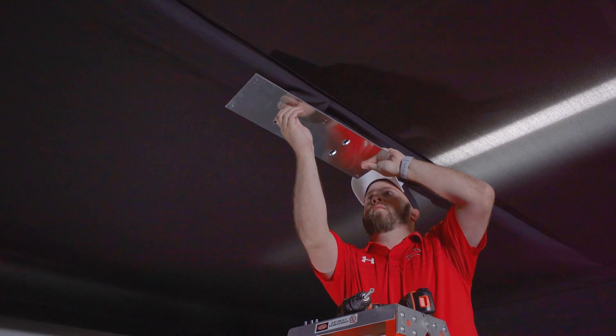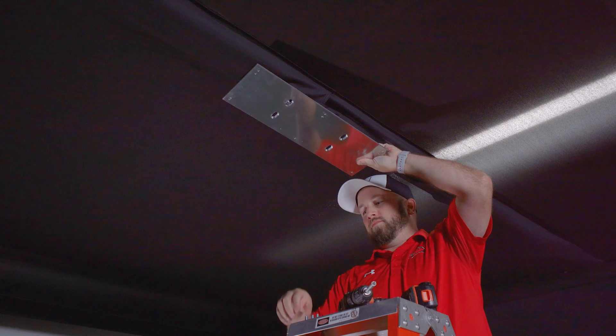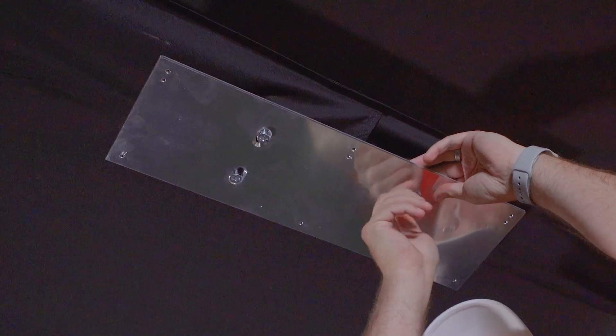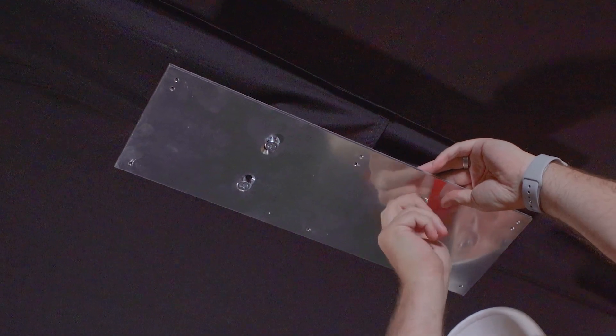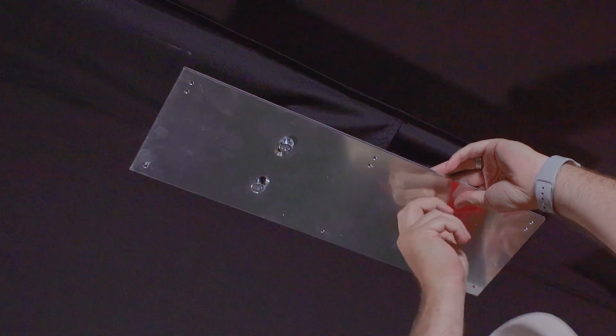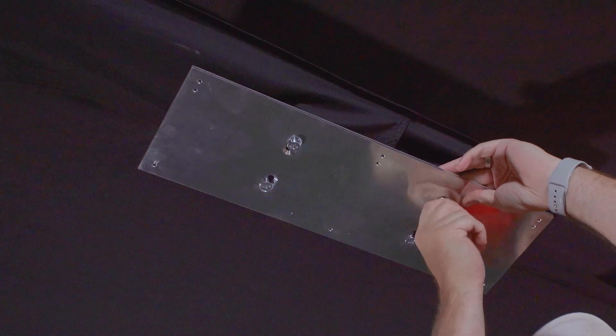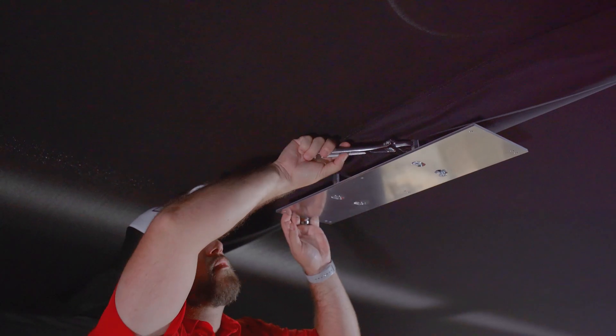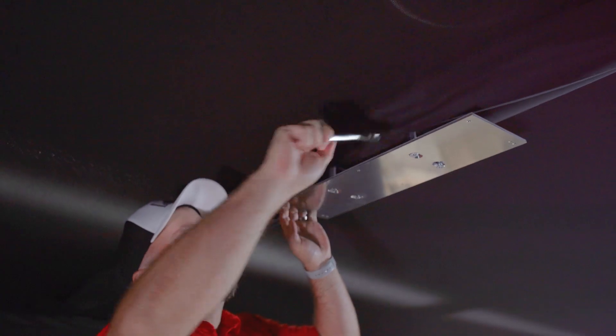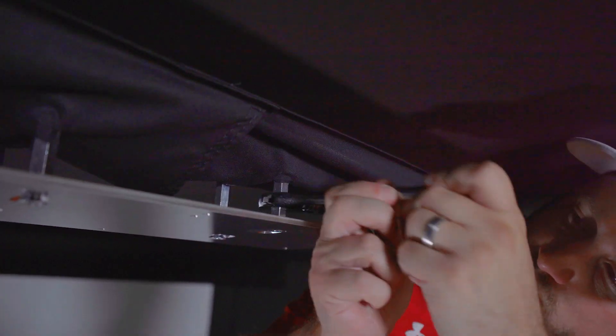Next, reattach the Uneekor base plate. Make sure that the side with the beveled screw holes faces towards the floor when mounting the plate. Tighten the coupling nuts and follow by tightening down the mount screws all the way.